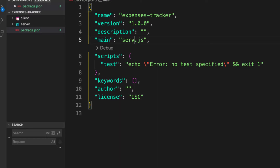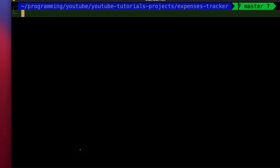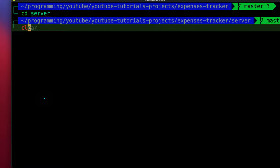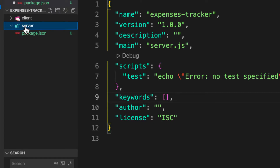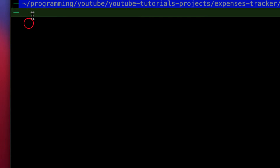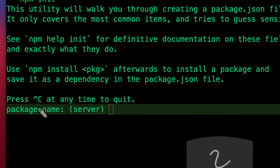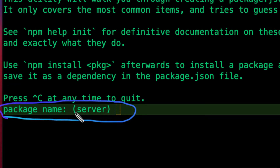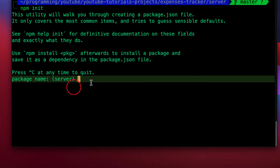Next I need to CD into the server folder. This is where we are going to install all the packages we need for back-end development. Let me also initialize it as an npm project by running 'npm init'. This time I'll take you through it step by step. It first asks for the package name, which by default takes the folder name — I'll accept that and hit enter.